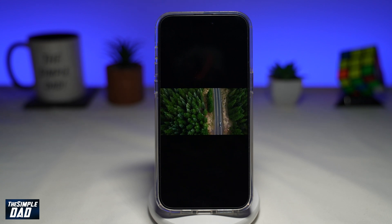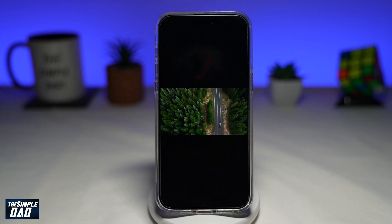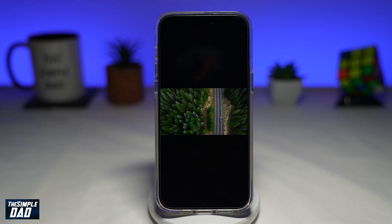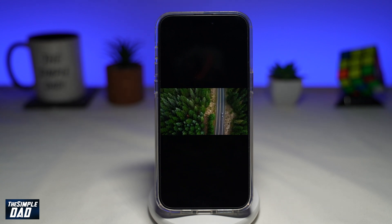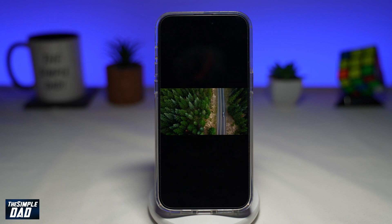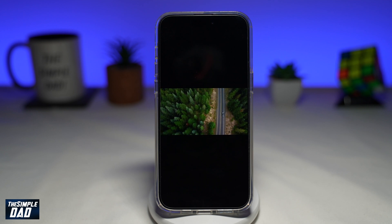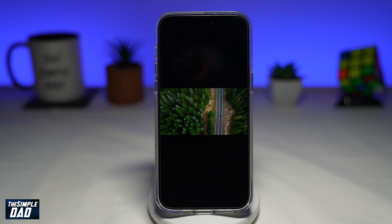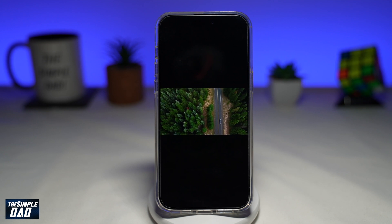In this video, I'll show you how to loop your videos on the CapCut application. So if you want to loop a particular video, let me show you how to do this on your iPhone.